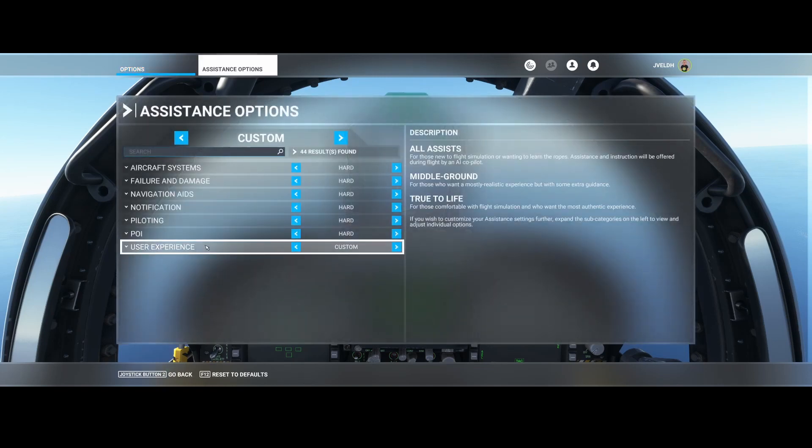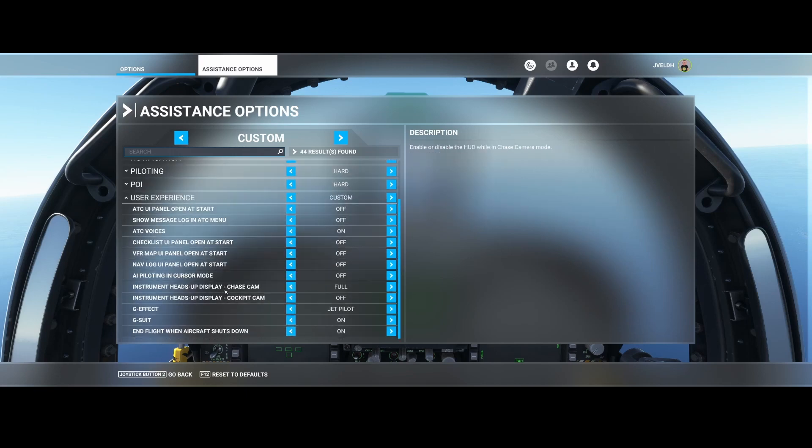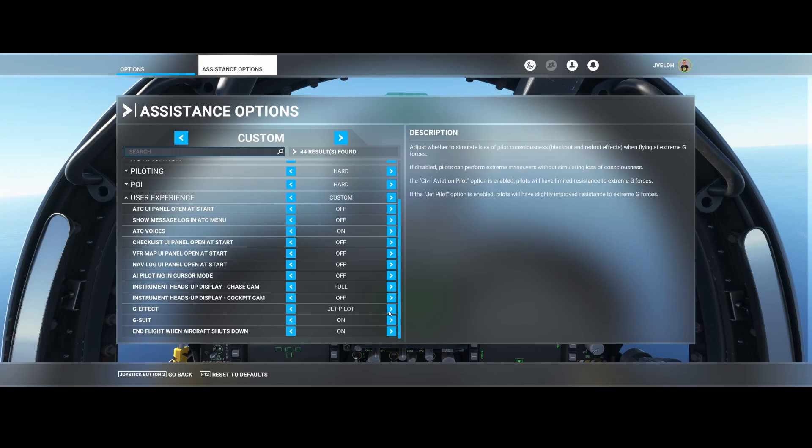And there you go to the user experience, and there you will find the G-effect. So the G-effect can either be set to civil aviation pilot, it can be switched off completely, or it can be set to jet pilot.